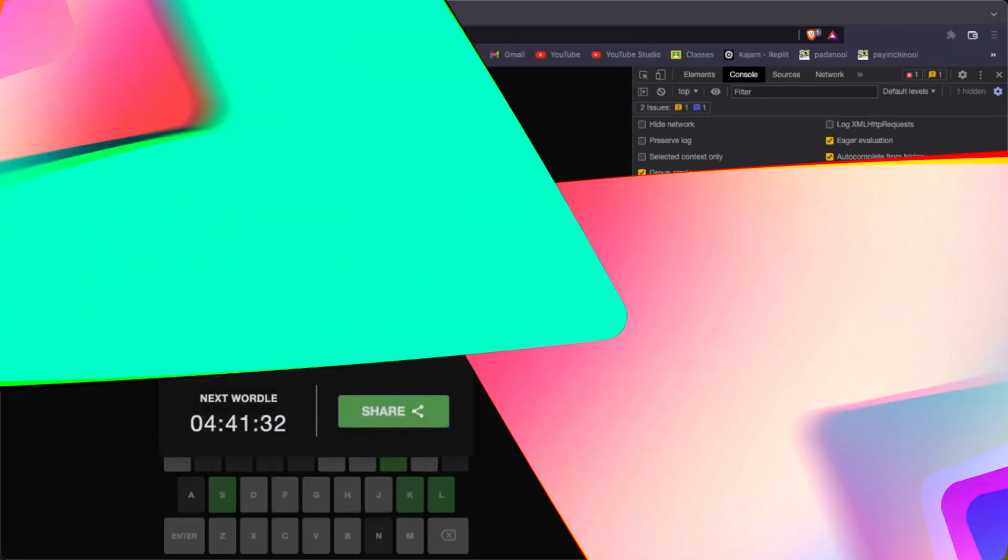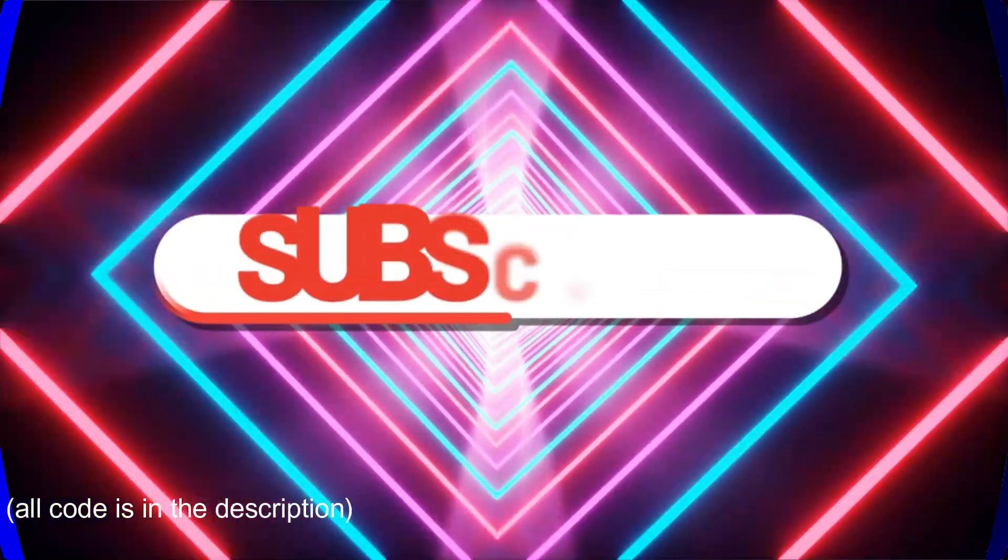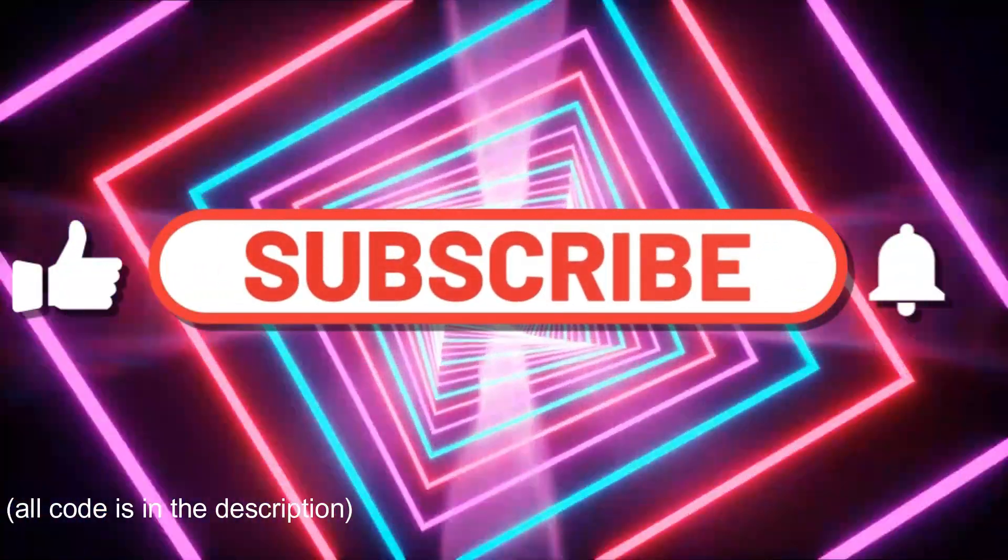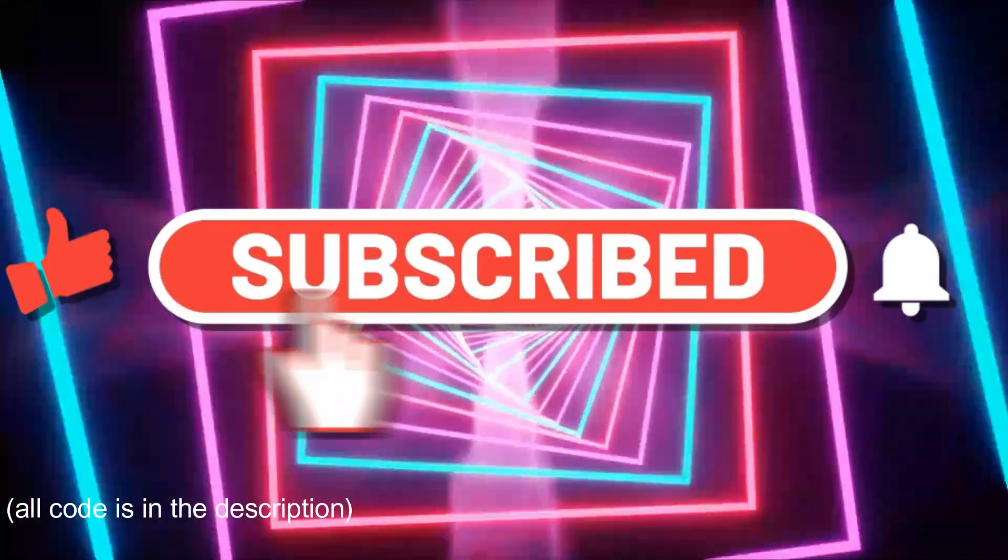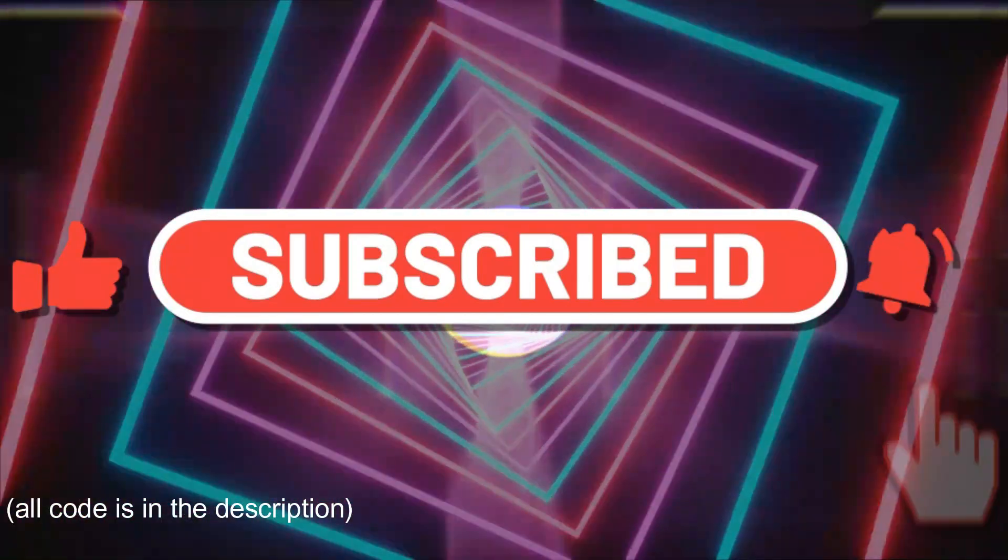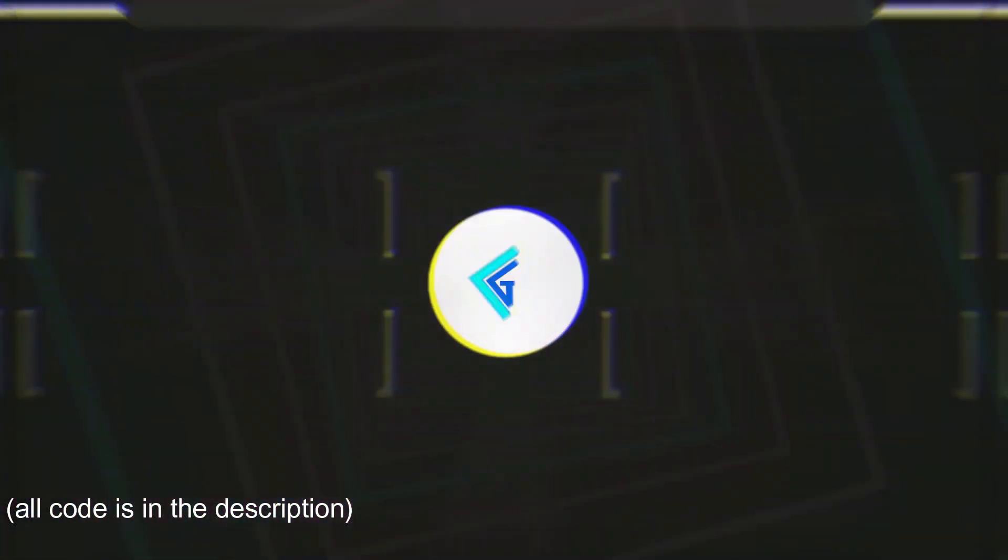So yeah, that concludes this video. If you liked it, make sure to leave a like and subscribe and I'll see you in the next one.